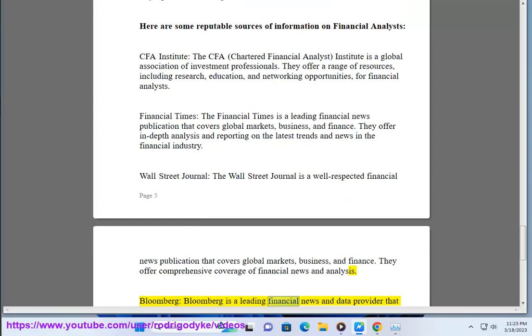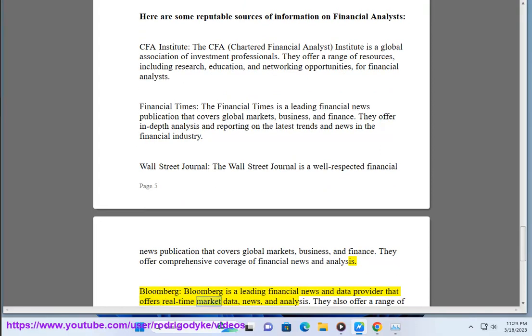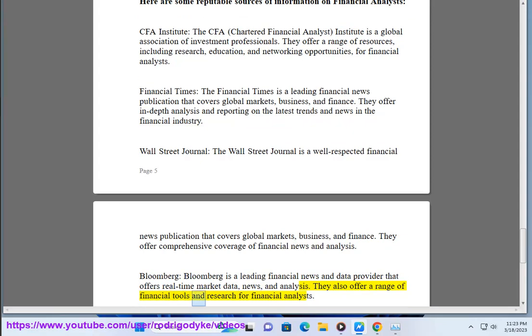Bloomberg — Bloomberg is a leading financial news and data provider that offers real-time market data, news, and analysis. They also offer a range of financial tools and research for financial analysts.